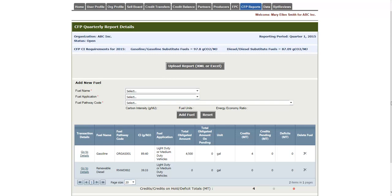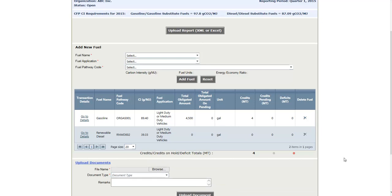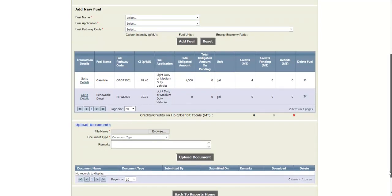The last item we'll look at is the Upload Documents function, which is open by clicking this link. You will select a file, choose a document type, and add any remarks. And then you will click Upload Document.